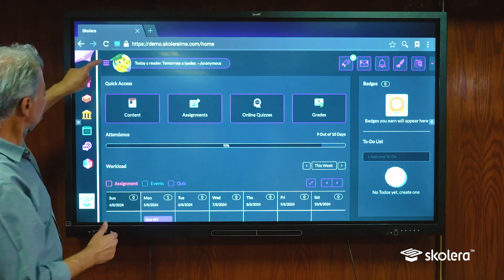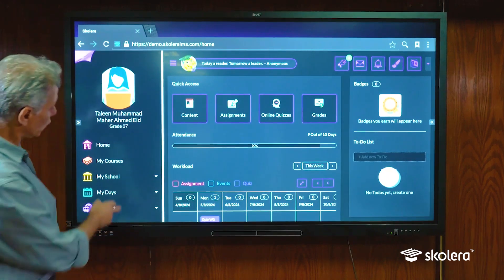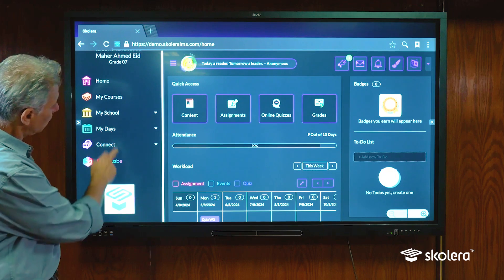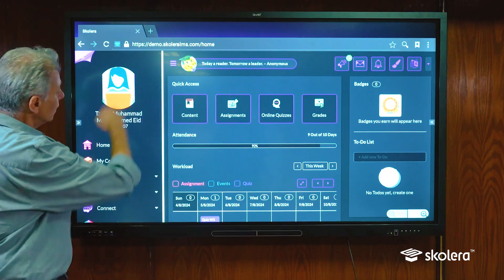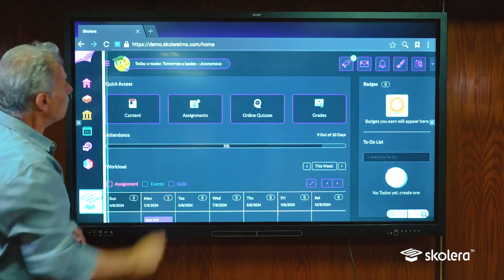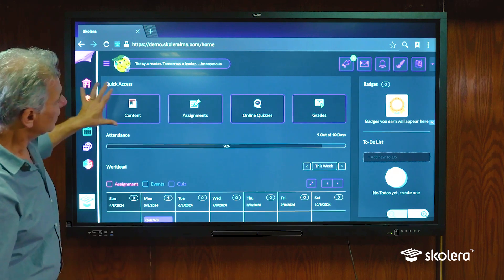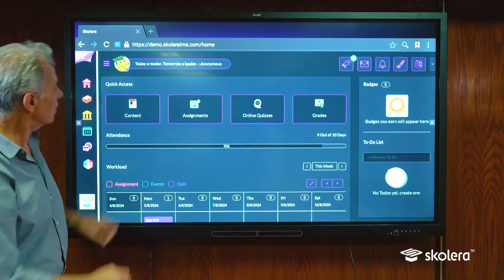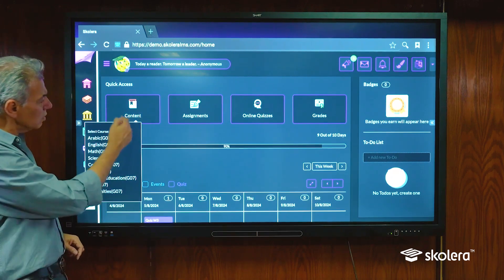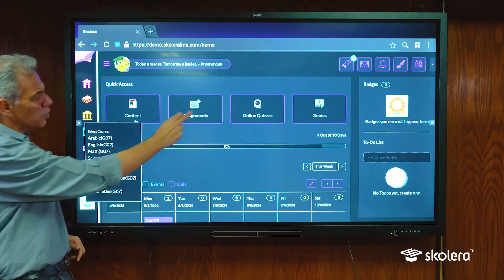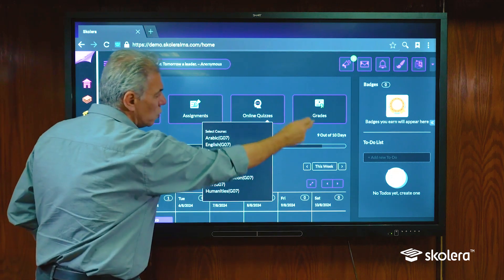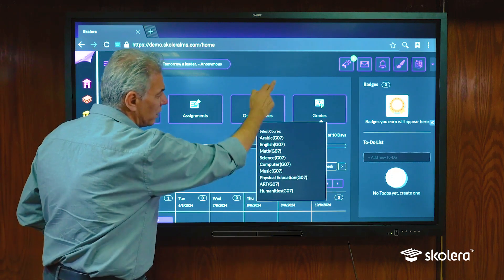On the left side here we have the navigation menu which has all the details of the different pages and parts of our interface, including our name shown properly. In the center here you have some quick links — this will give you access to content if you want to see content of a particular subject, or assignments, quizzes, or the grades of a particular subject.